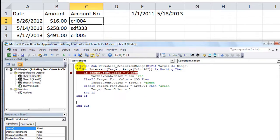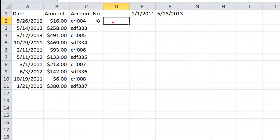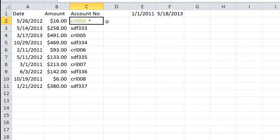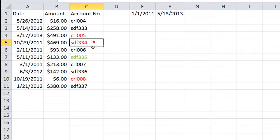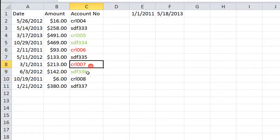And then it goes back to black — so that's working. Click here, it goes red; click again, it goes green; then back to black: red, green, black, red, green, black. That's pretty cool. Alright, thanks for watching guys, God bless.